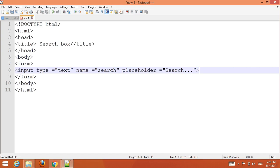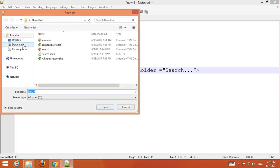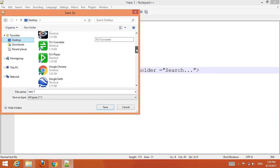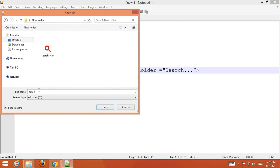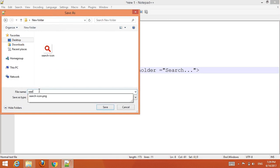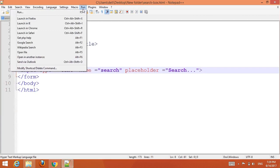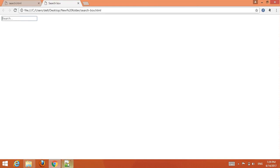Now go to your file and save it. Before that, we created one folder on the desktop — a new folder — and give it a name. Then go to the browser and choose your browser to open the file.